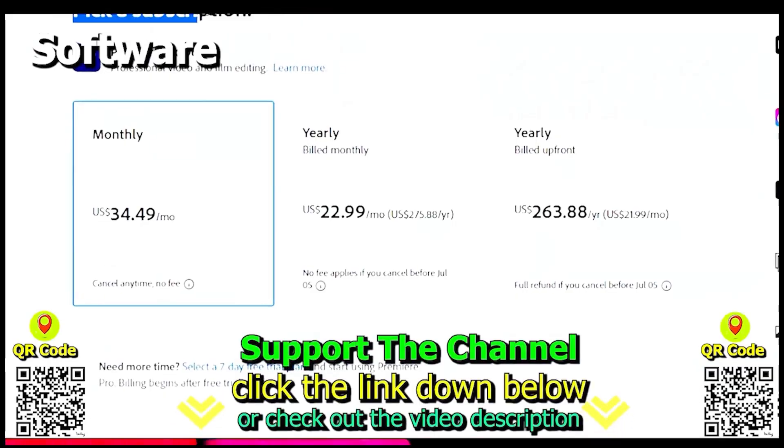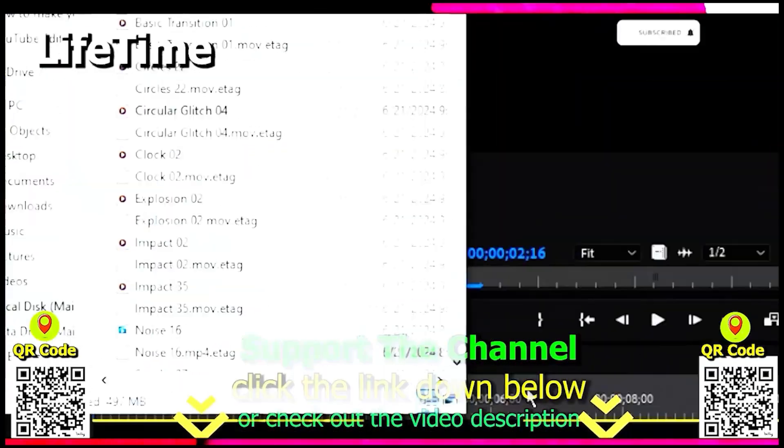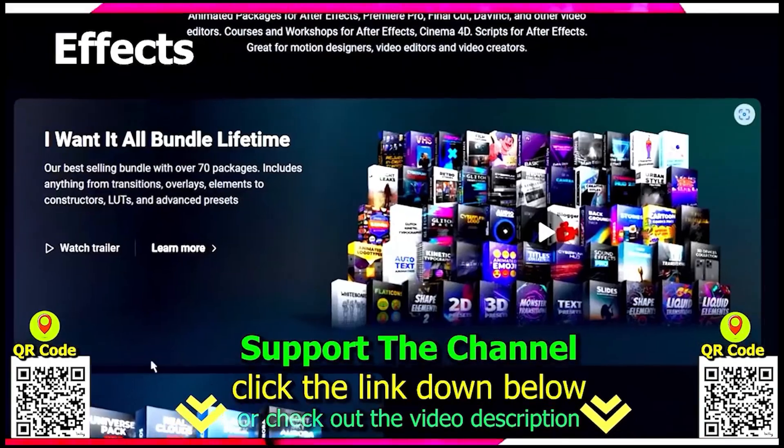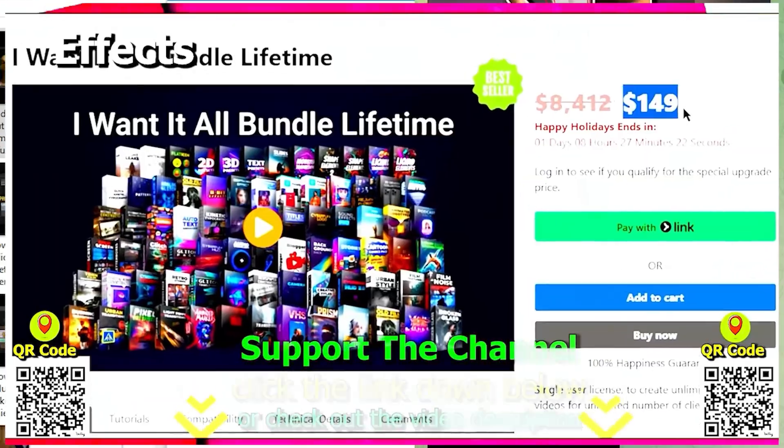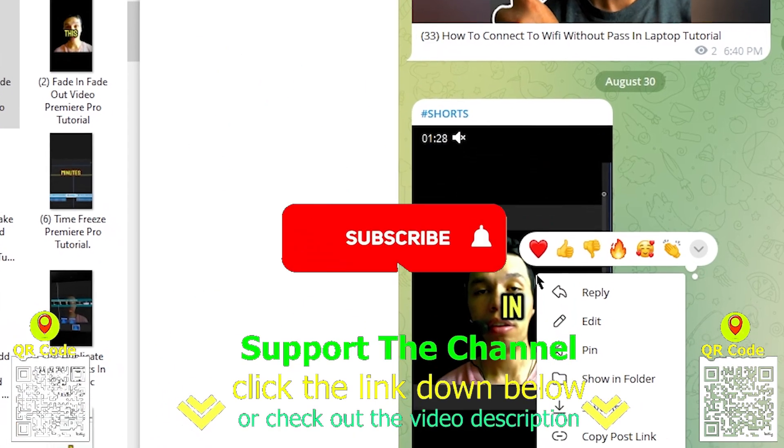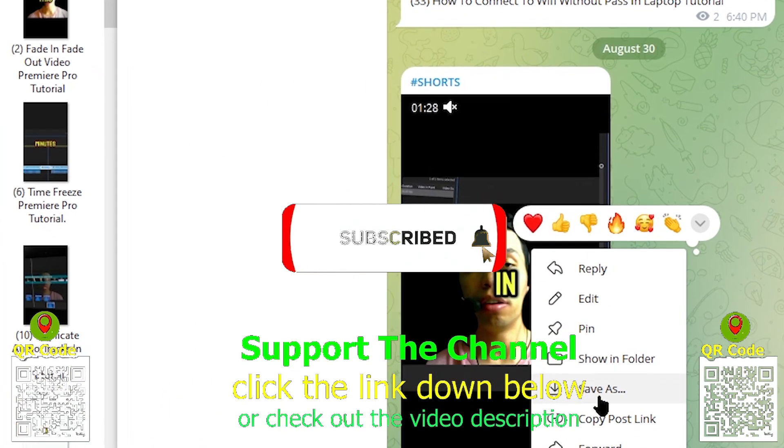If you want to learn how I create content online and save hundreds of hours per year, click the link down below, scan the QR code, and enjoy the tutorial.